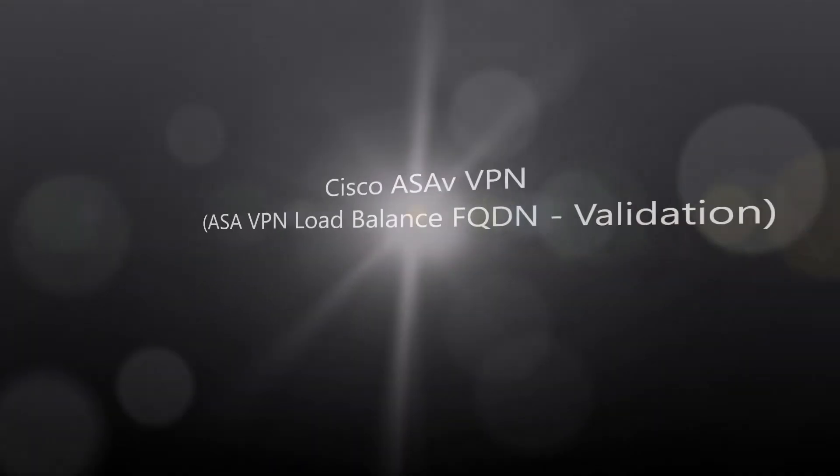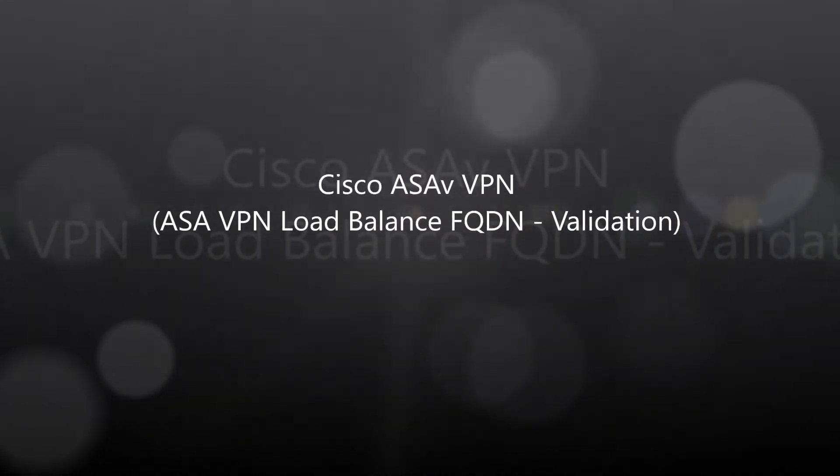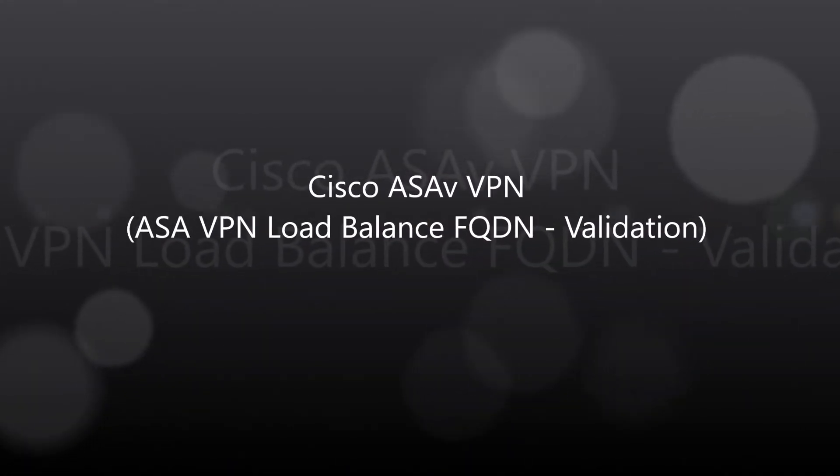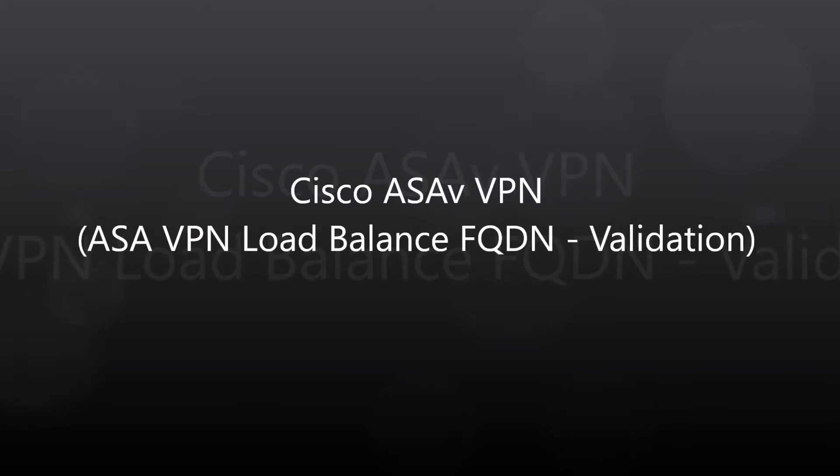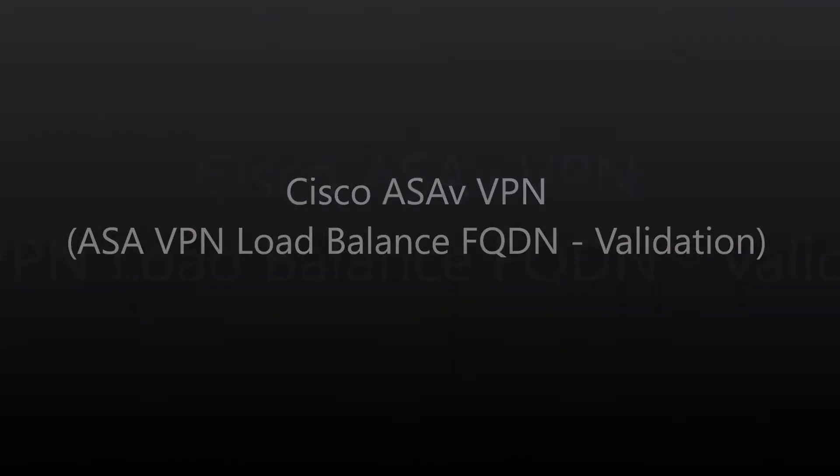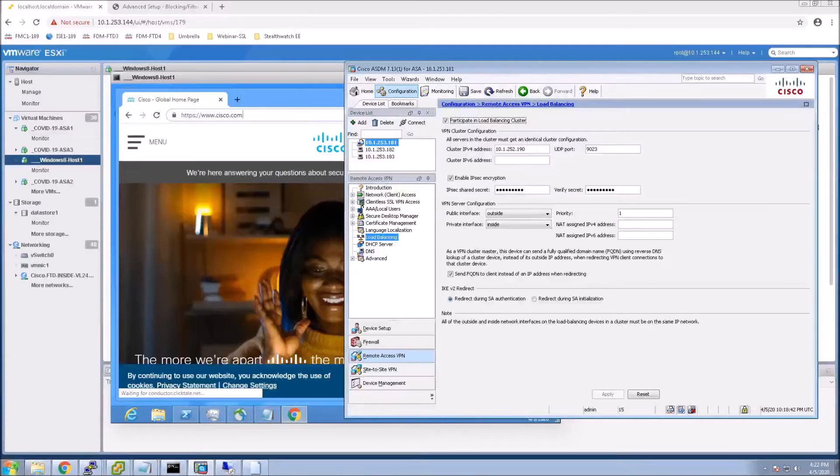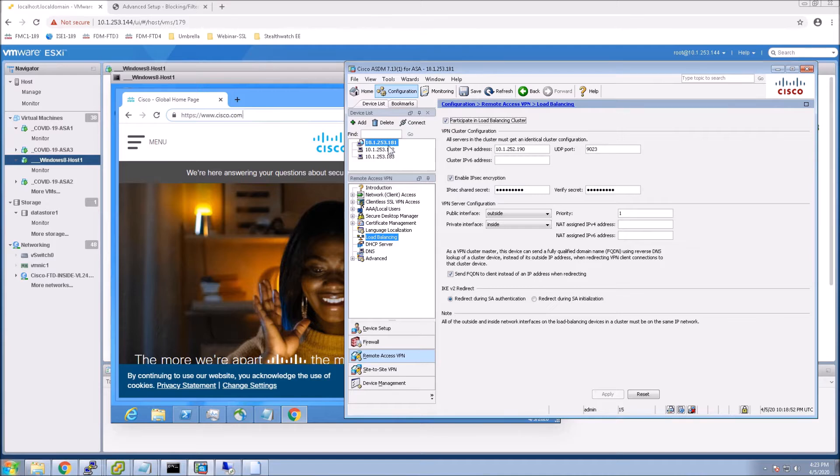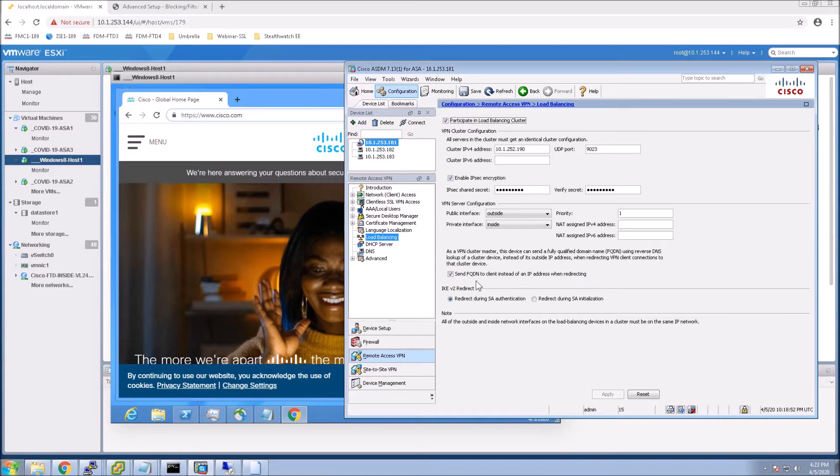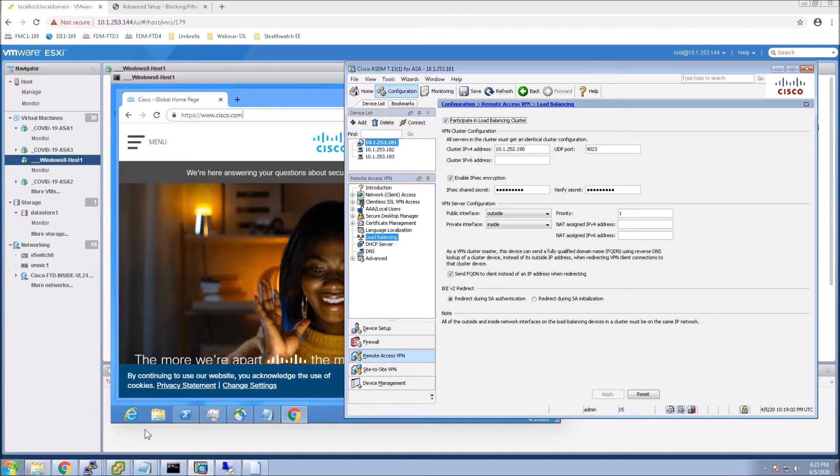Cisco ASAV VPN, ASA VPN load balance FQDN validation. So I talked about this in the last session that I did around VPN load balancing, but I didn't actually show the results. So this is actually turning on FQDN to client instead of sending back an IP address when you're redirecting.